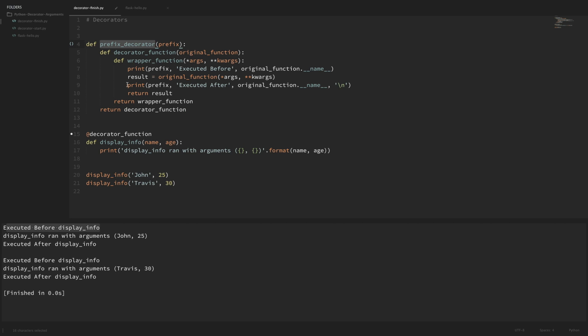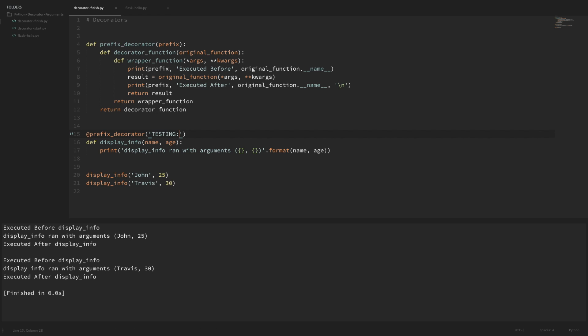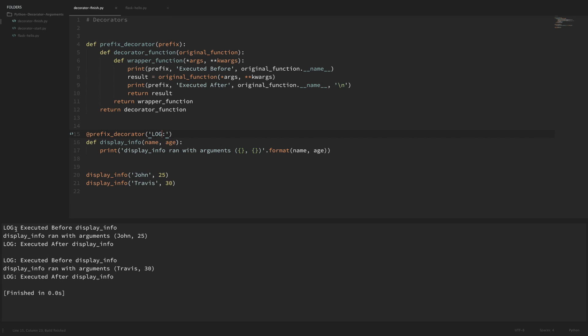So now we can pass in our argument to this decorator. In this case it's the prefix that we want added before our print statements here. I'll just start off by saying 'testing' with a colon there. So now if I run that, you can see that now we have that testing prefix before our print statements in our wrapper function. You can change this any time that you want. So now if I want that to say 'log' instead and then I'll rerun that, you can see that now log is that prefix.